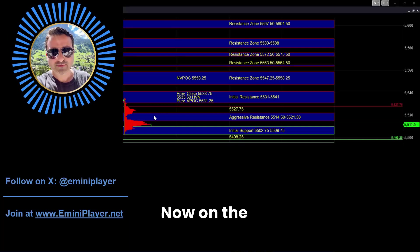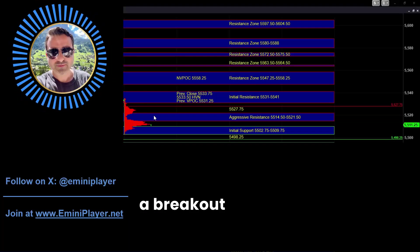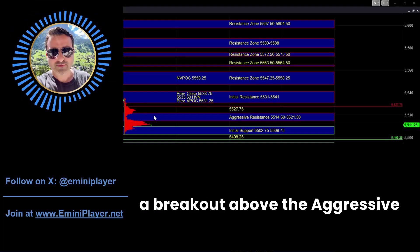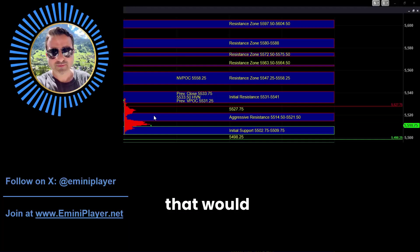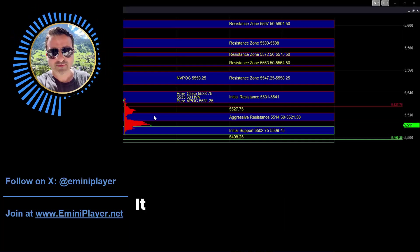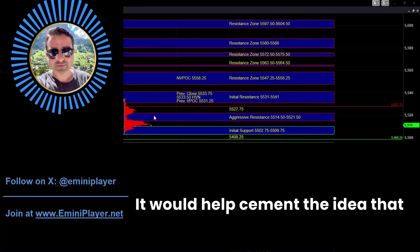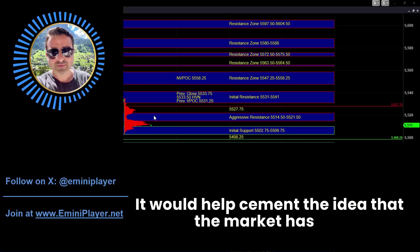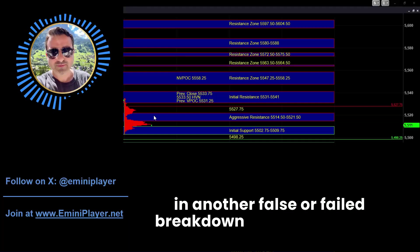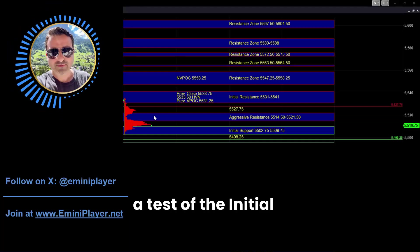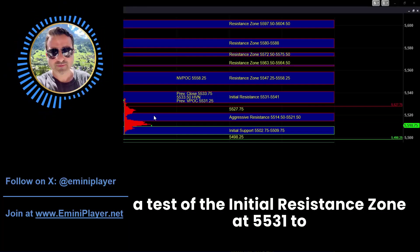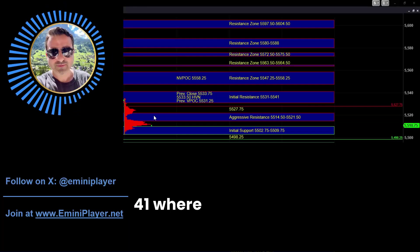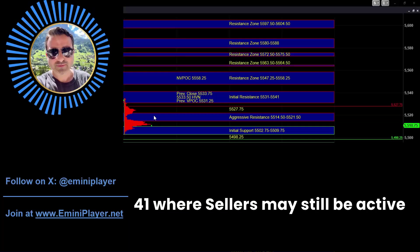Now on the upside, if we get a breakout above the aggressive resistance zone, that would signal intraday strength. It would help cement the idea that the market has put in another false or failed breakdown and it can lead to a test of the initial resistance zone at 5531 to 41, where sellers may still be active on first test.